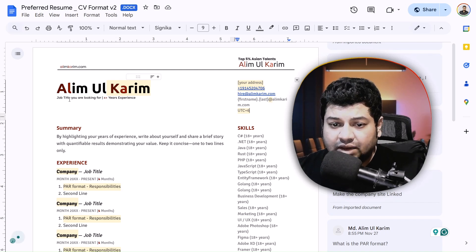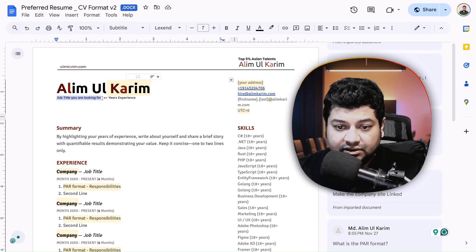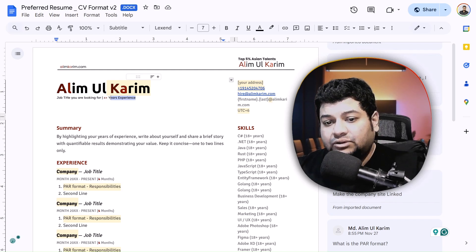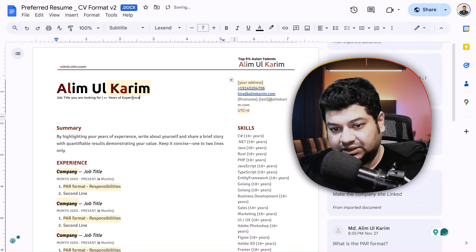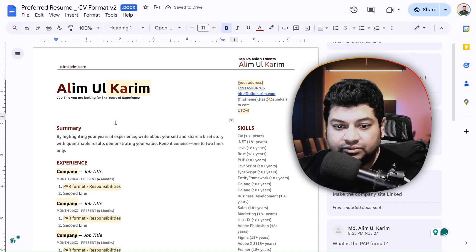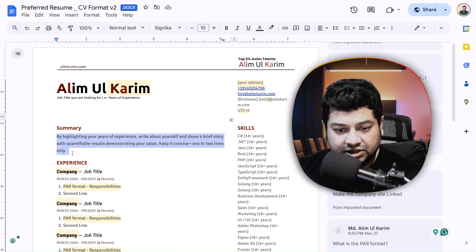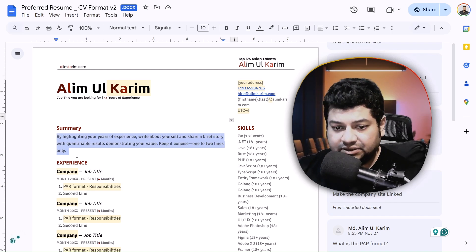Next, update the title — it should be the role you are looking for and the years of experience you have. Writing 'years of experience' would look better. In the summary, you should use the PAR format, which I will explain in a minute.